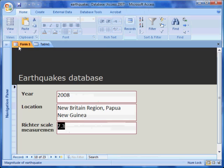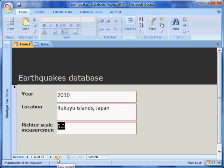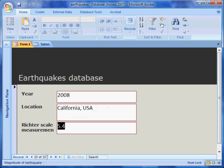In the form view of a database, there are several buttons at the bottom of the screen. The first button takes us back to the first record. This button takes us to the next record. This button takes us to the last record. This box shows that there are 23 records altogether in this database, and that I am currently on the 23rd record out of 23 records.